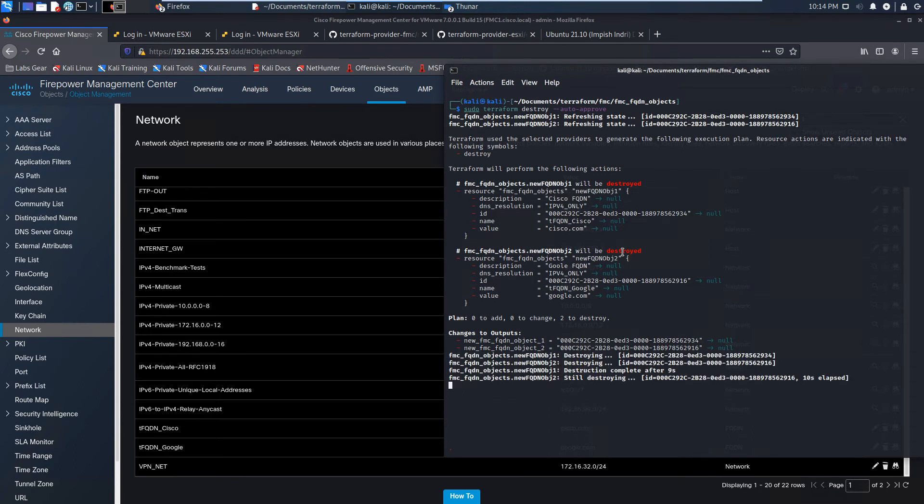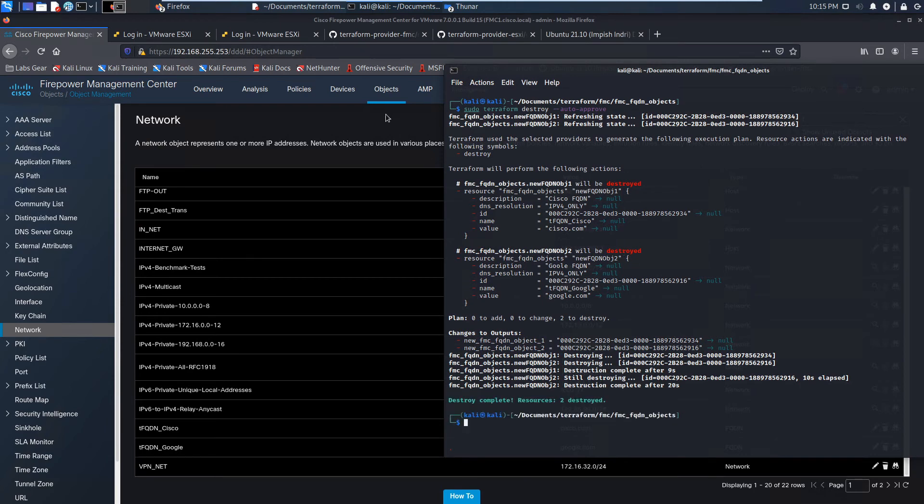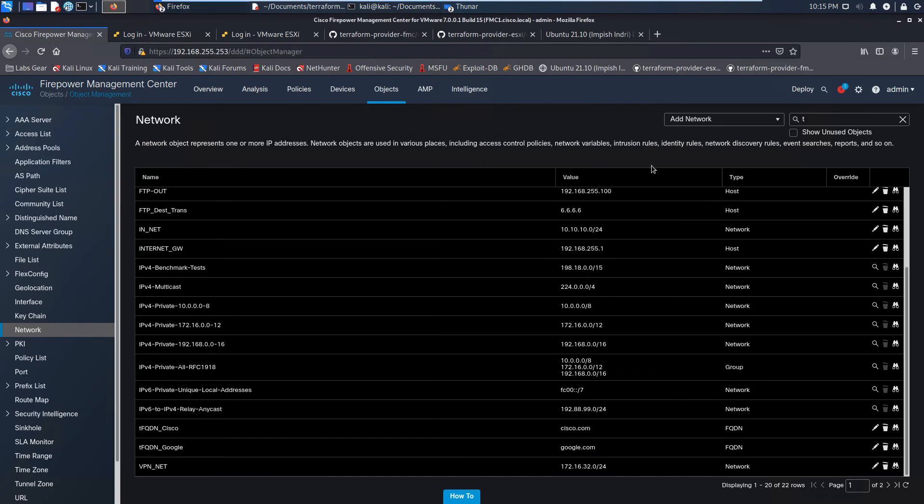All right, it looks like it's got and found the objects, destroying them. It says two are destroyed. Let's check it out real quick here. Quick refresh.